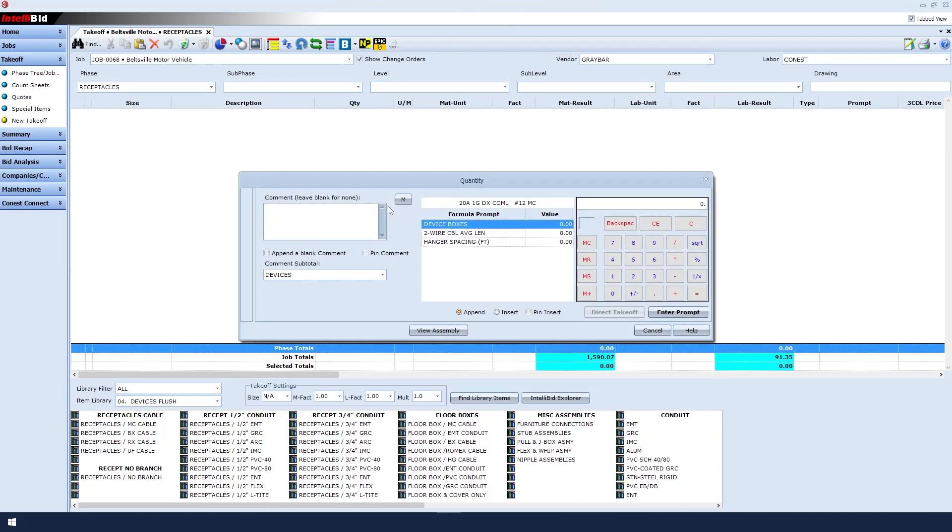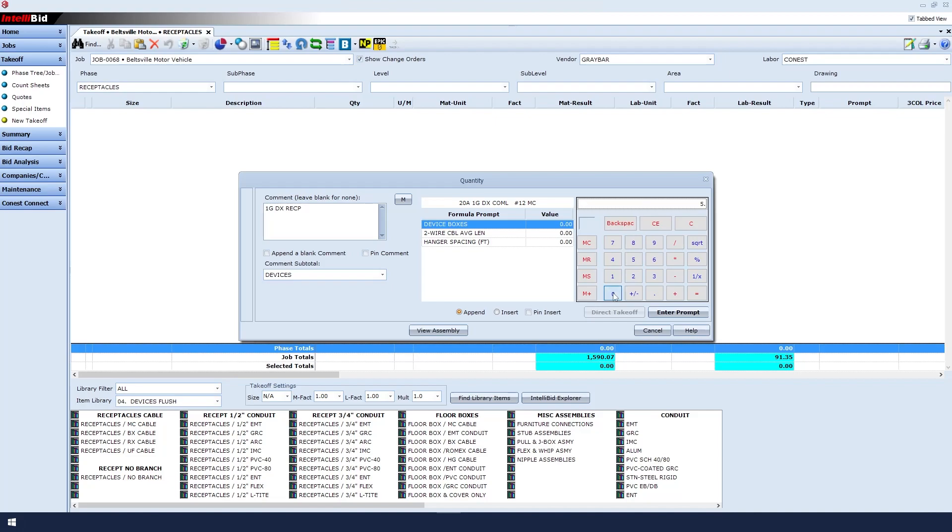To better identify this device, we'll enter a comment and call it One Gang Duplex Receptacle. Then let's click on the number pad to enter our quantities. First, for the number of devices, there's 50, so we'll enter that and click Enter Prompt.